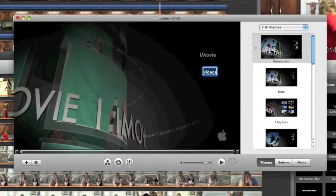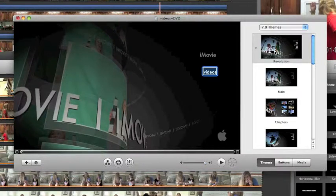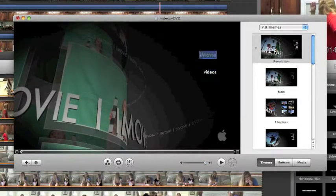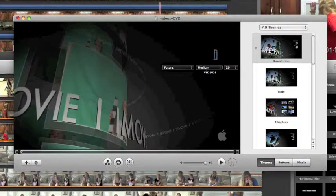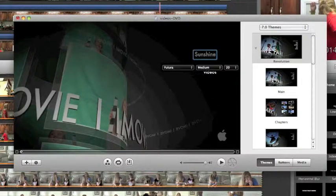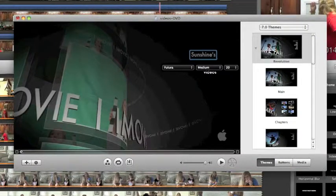First I'm going to show you how to rename your movie. This right here is your title. So you double click, you'll be able to rename it. Backspace, so it's Sunshine's Videos.